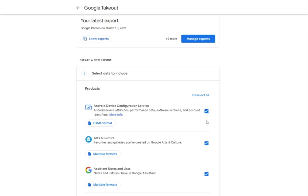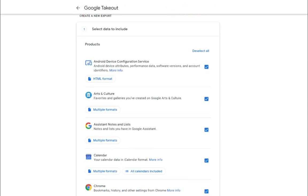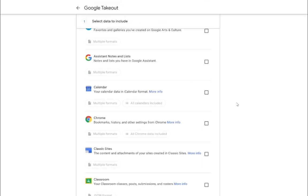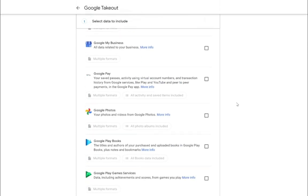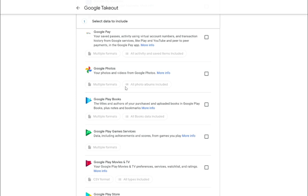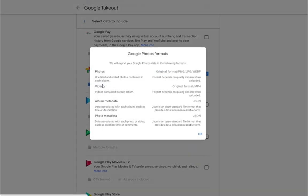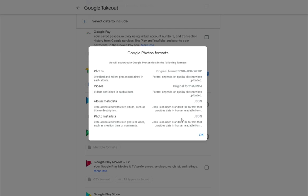Google by default check marks all these different areas — like Assistant Notes, Calendar, Chrome — but since we're just doing Google Photos, we don't want all these checked. So we're going to deselect everything and scroll down until we find Google Photos. We check mark that box to get options. The multiple formats button says that whatever formats photos and videos were uploaded in, that is how they are going to be downloaded again. So if I uploaded a JPEG, they're going to re-download as JPEGs. Videos that were MP4s are going to download once again as MP4s.